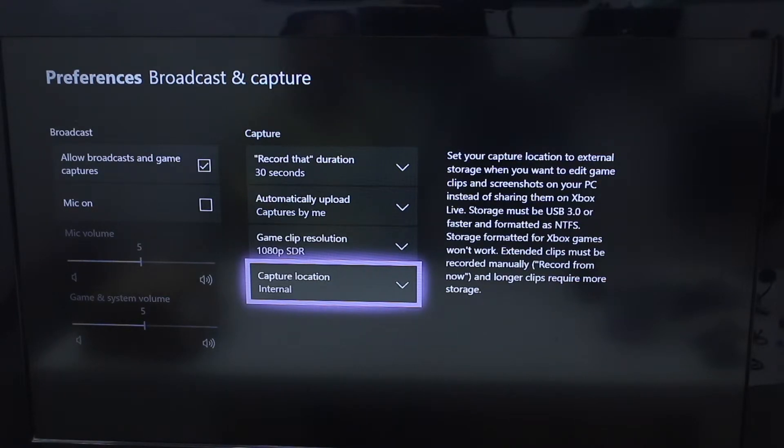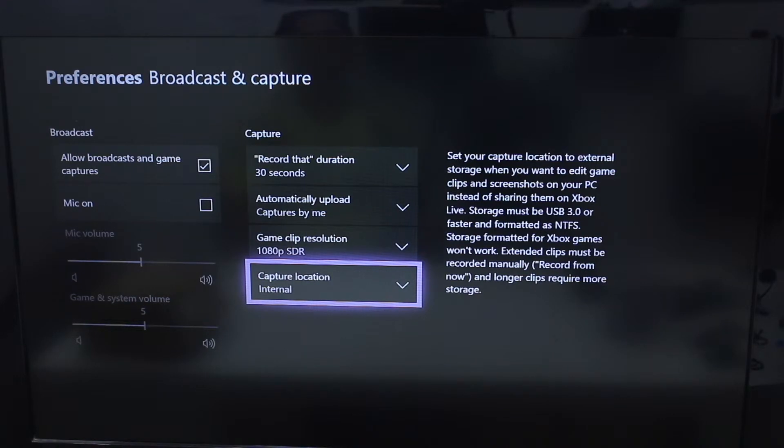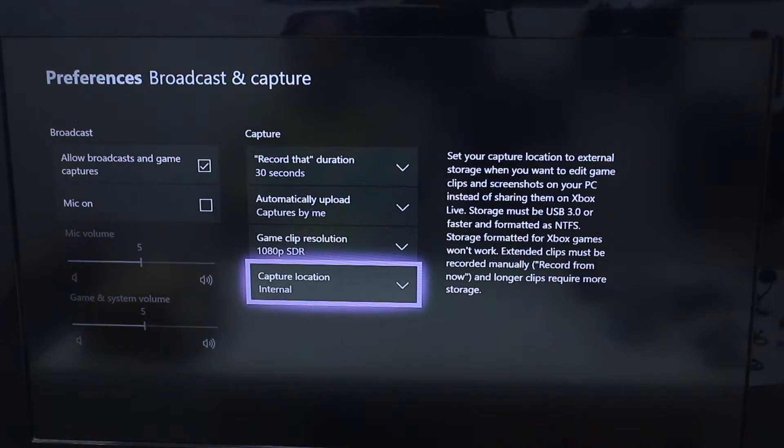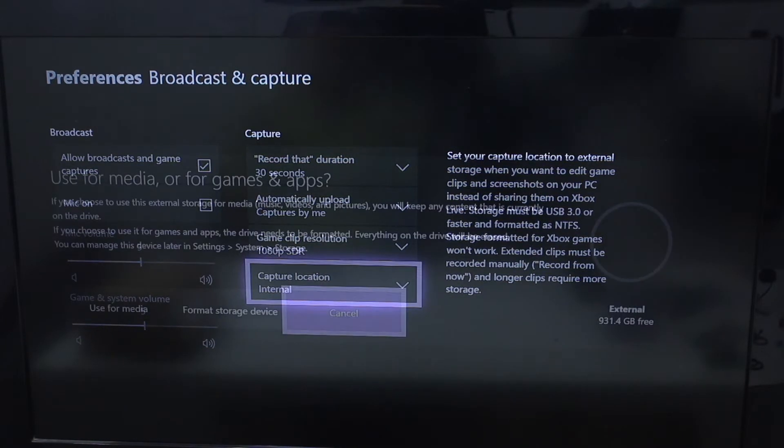Now in case you want to capture to your external storage because you want to upload it to YouTube or Twitch or wherever you want, you can do that. I'm going to tell you that next.